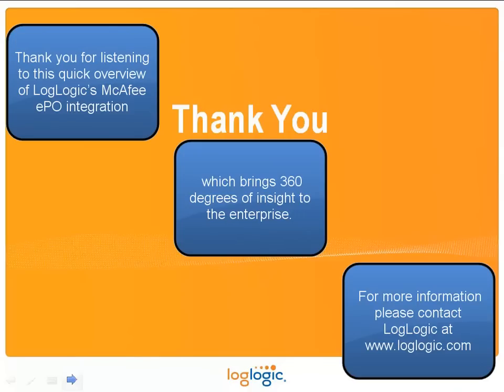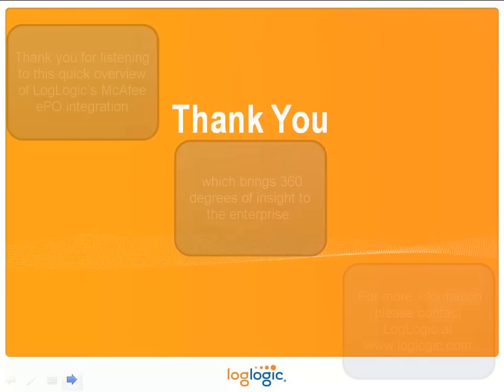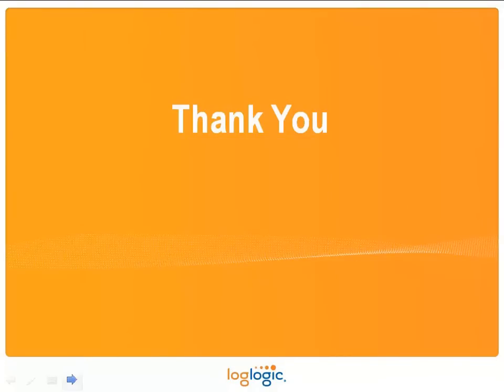For more information, please contact LogLogic at www.loglogic.com.